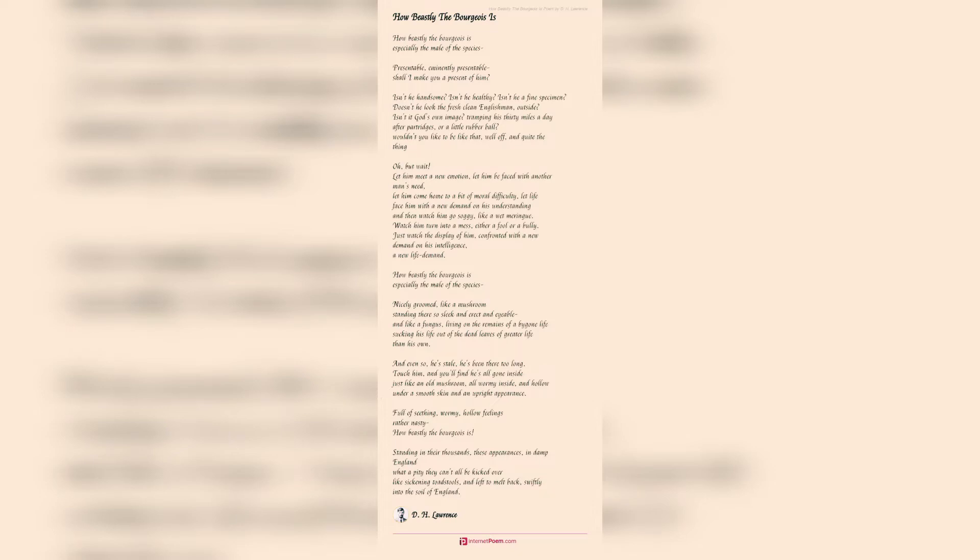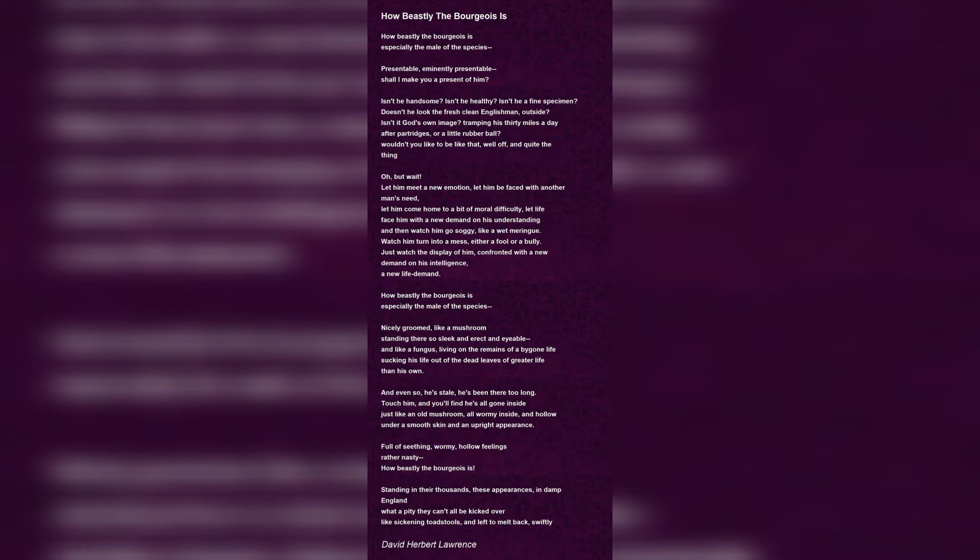He focuses on especially the male species. They look presentable but it's only on the outside. Their healthy and handsome appearance is in contradiction with their inner self, which when meets a new challenge instantly goes soggy, unable to cope up with it.